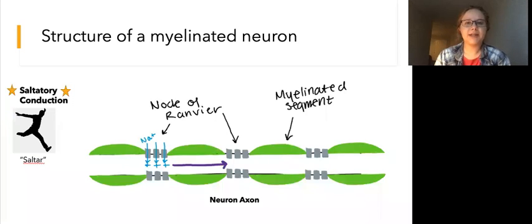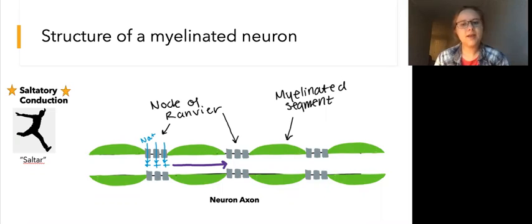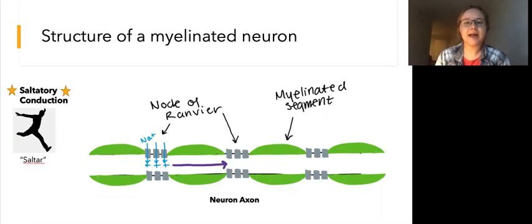Remember from the myelination video that myelinated neurons have myelinated segments interspersed with nodes of Ranvier. This allows for saltatory conduction, which speeds up the travel of the action potential down the length of the axon.